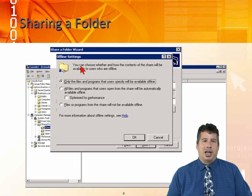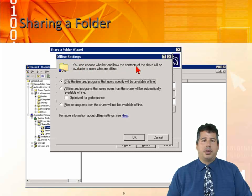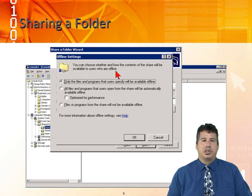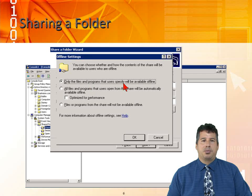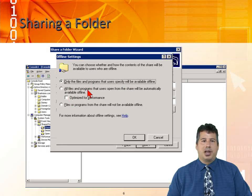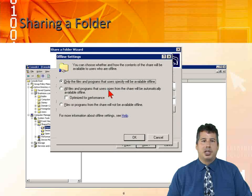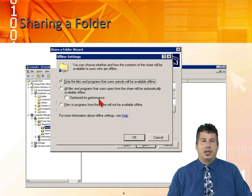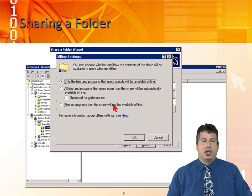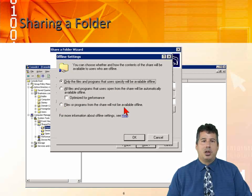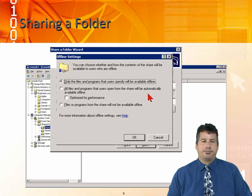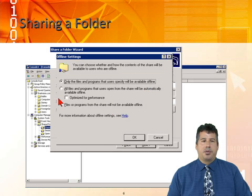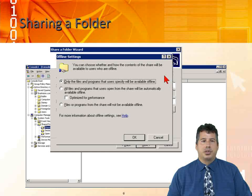When we get into offline settings, you can choose whether and how the contents of the share will be available to users who are offline. Only the files and programs that users specify will be available offline, or all files and programs that users open from the share will be automatically available offline and we can optimize it for performance. Or files or programs from the share will not be available offline. There's different ways we can configure offline files and folders.